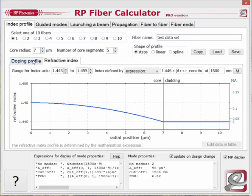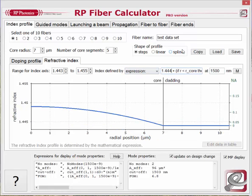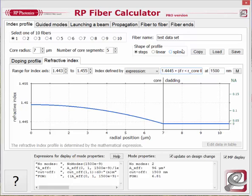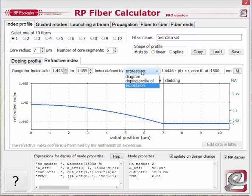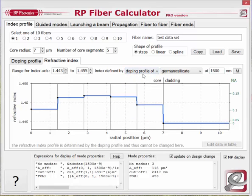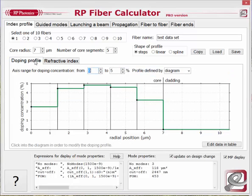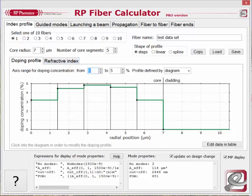You could also switch to the expression, change something there, and see how it affects the design goal. You could enter doping profiles — for example, if the figure of merit depends on the doping profile, you can change it here and also see the figure of merit value vary. So you see that optimization of fiber designs is made quite easy with this powerful software.